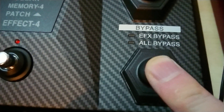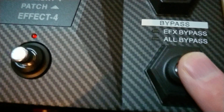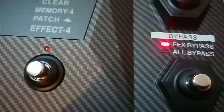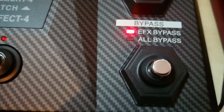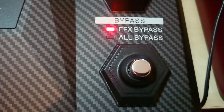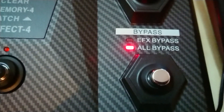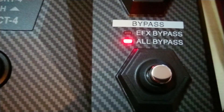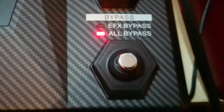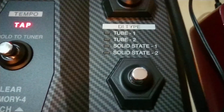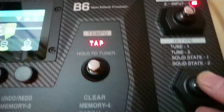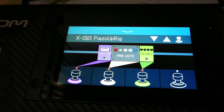Then there is the bypass function, which bypasses the whole effects loop — the whole unit would effectively be just a DI box. That is the normal bypass state, and the DI emulations are a very special thing we will have to try out at some point.